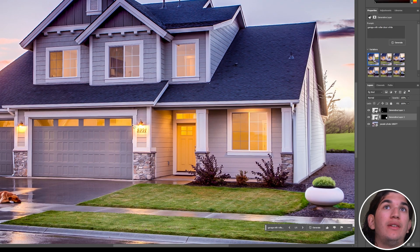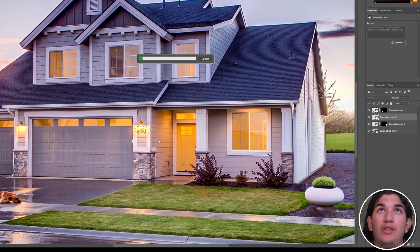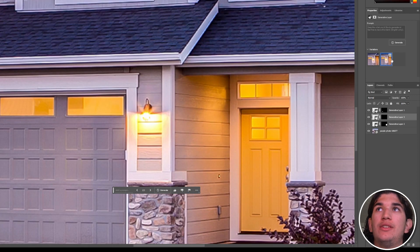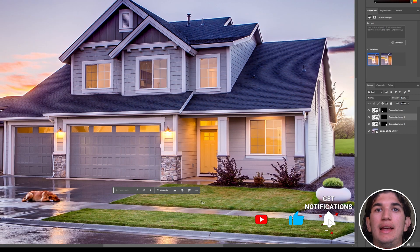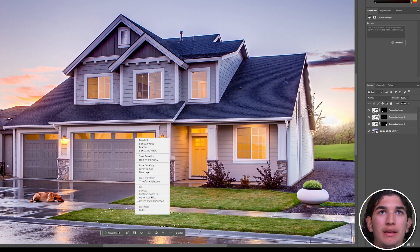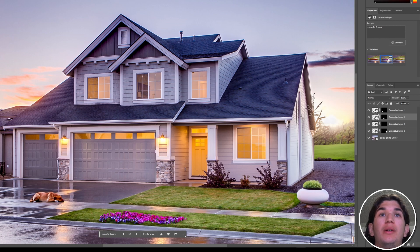We can also do an empty prompt if we want to remove something from the scene. I'm not going to put any prompt in and see what it gives back. That has removed the numbers from the house, and we have a few different versions — this one keeps the line on the timber slats, this one is a bit higher. We can also add something else — let's put some colorful flowers right here. We now have some different flowers; I like those, we'll keep them.